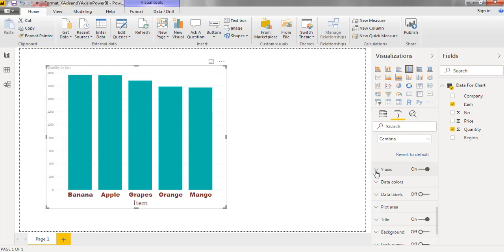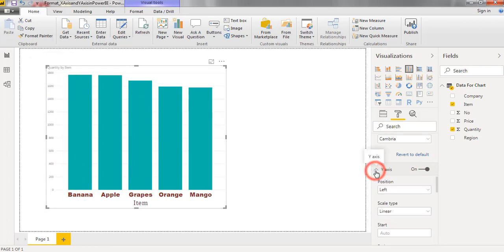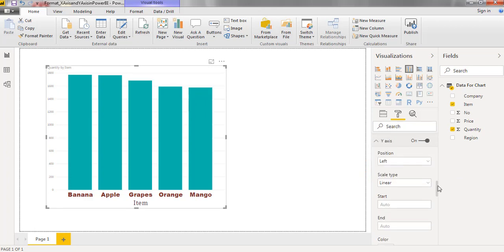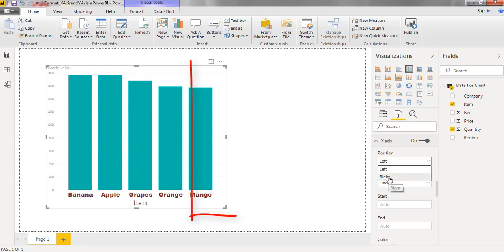Click on the symbol. There we can find different options here. First one denotes about the position. Here I have two options, left and right. Now y-axis is on left. Now I am moving to right.